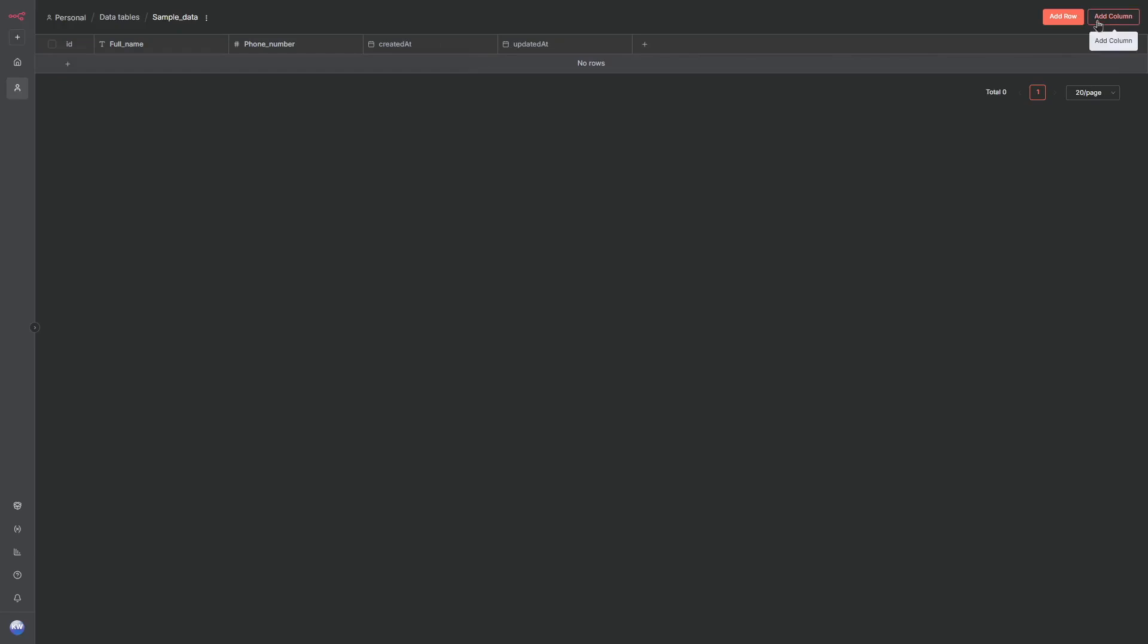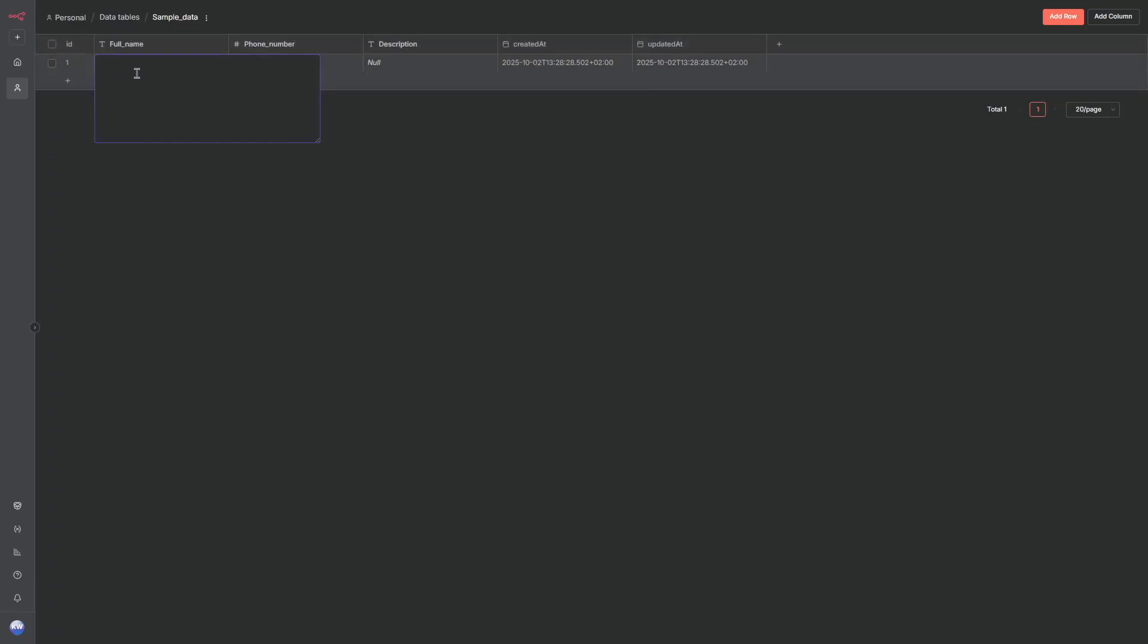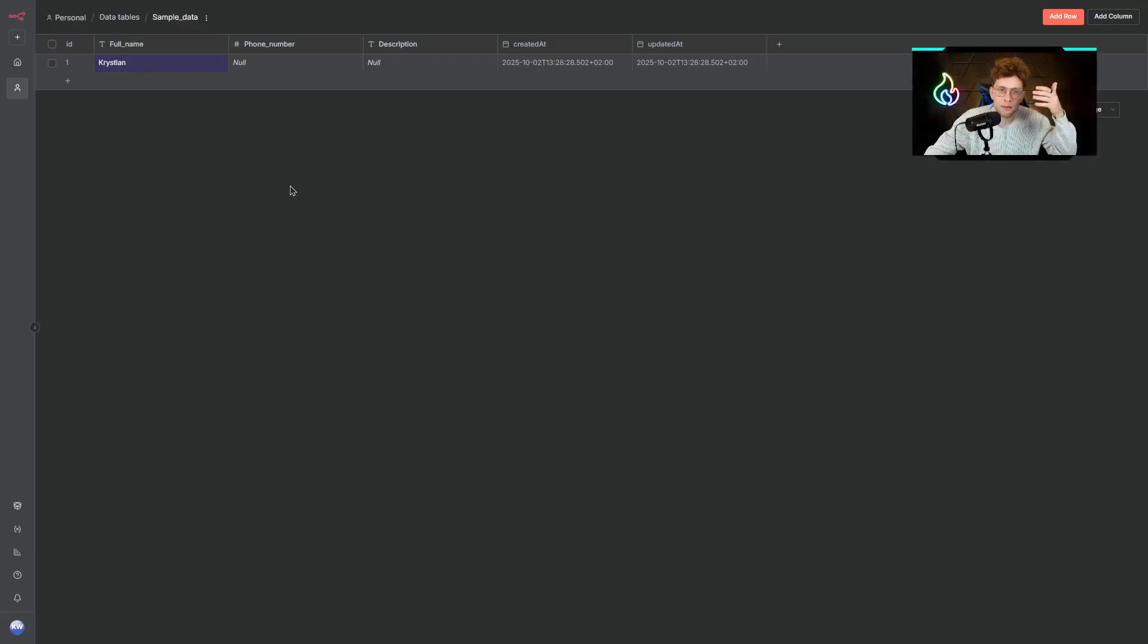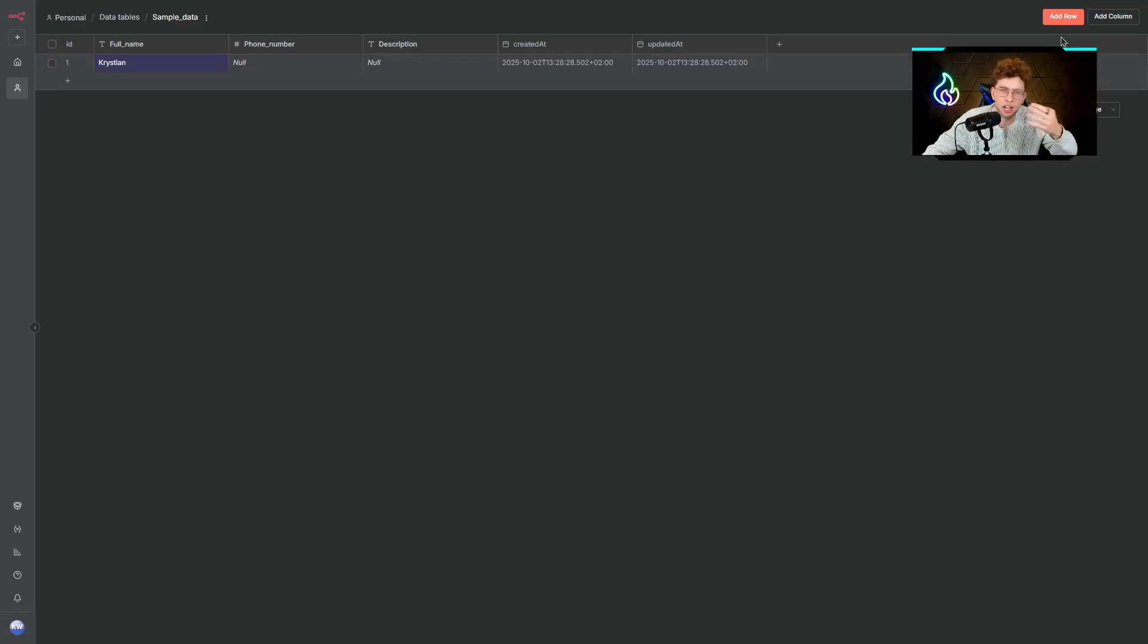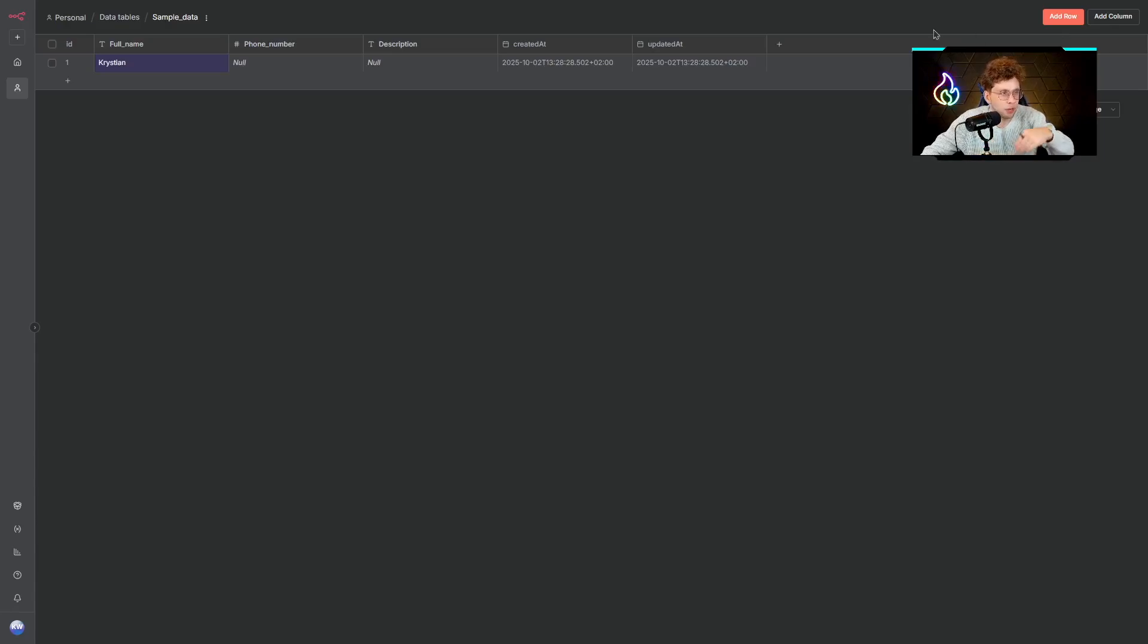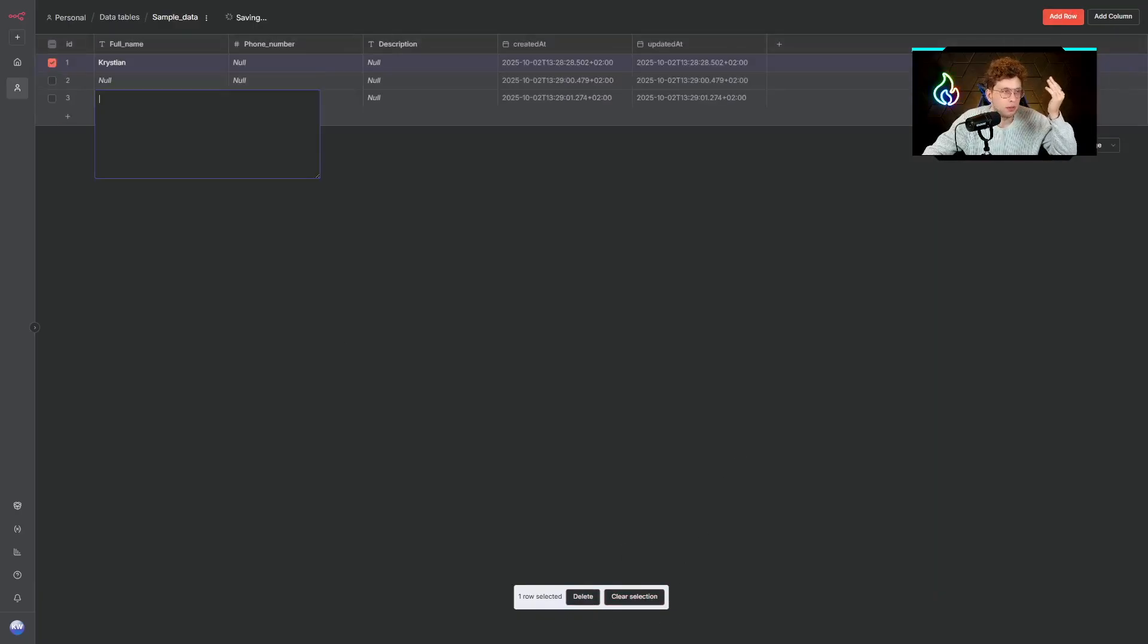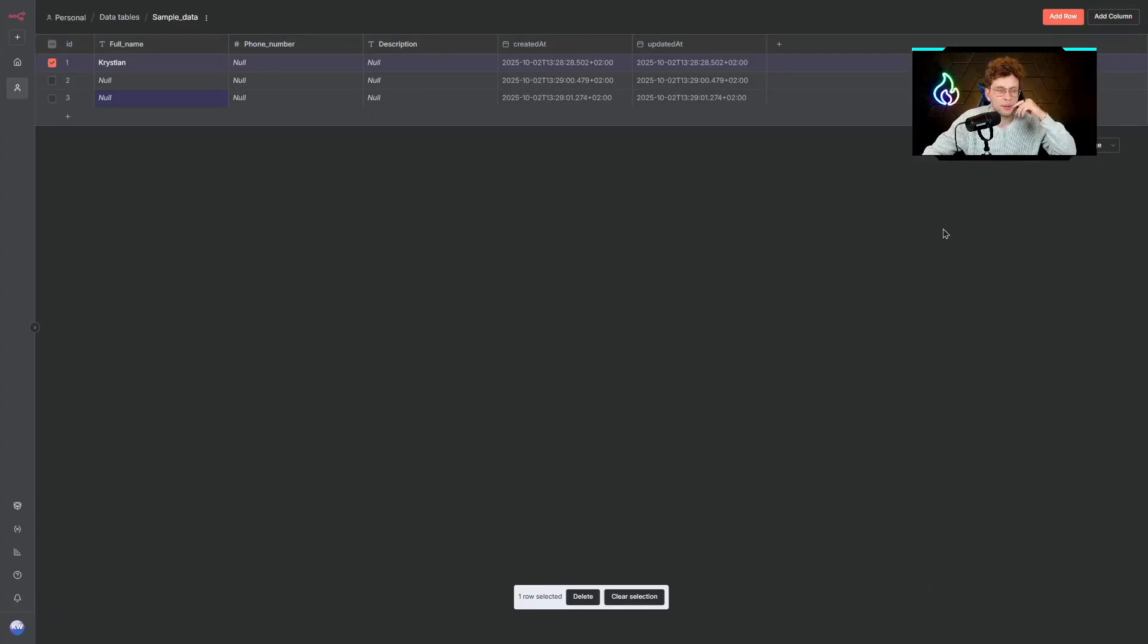I can add the description, which will also be a string. So I can add a column and then you can add here the rows. You can fulfill some specific information on your own. You can select your row, delete it, clear the selection, add the next row, or add the column. That's pretty it.